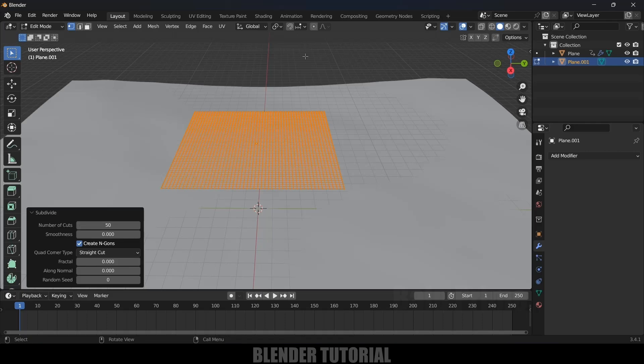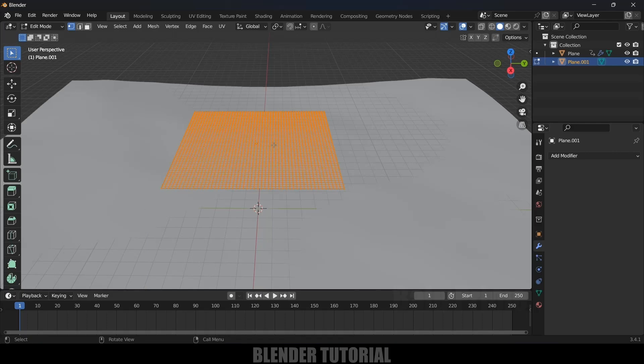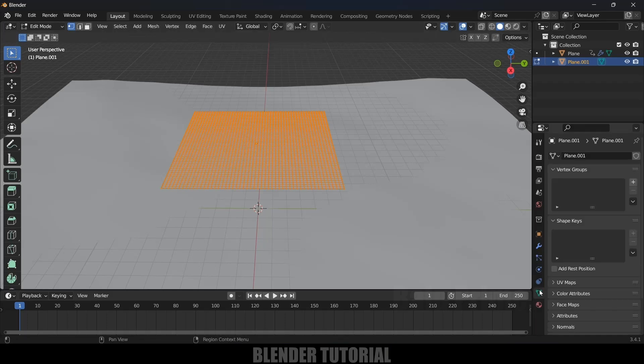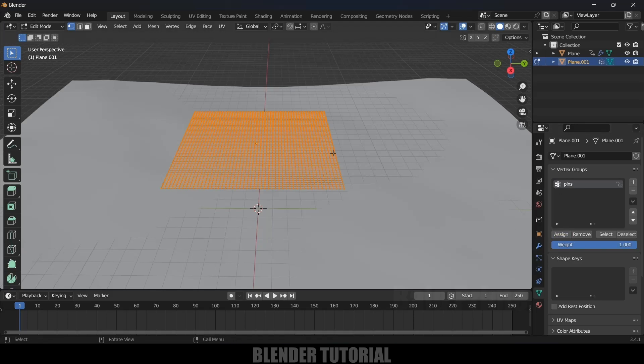With all these vertices selected, if the vertices are not selected press A to select once again, come to Object Data Properties, in Vertex Group click on this plus icon, and let me rename this as Pins here and assign all those vertices to this Pin group. Click on Assign and press Tab to exit Edit mode.